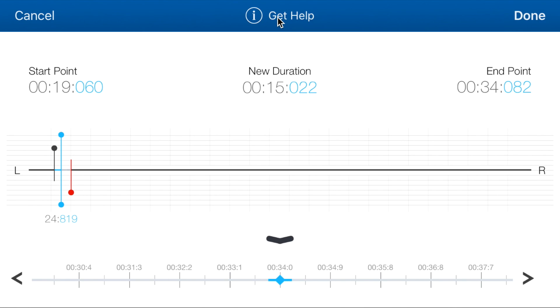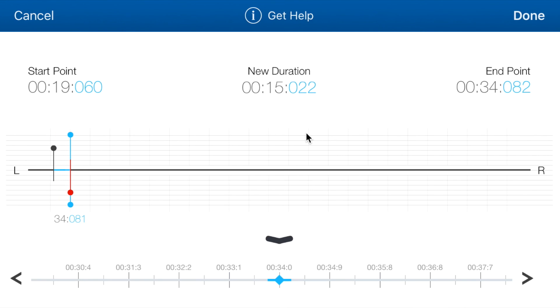One more thing to add, you've got this button here to get help. If you tap it, it will take you to this video on YouTube in case you need a refresher or something's not very clear for you. I hope you guys liked this feature of Odyssey. Thank you for watching, and bye for now.